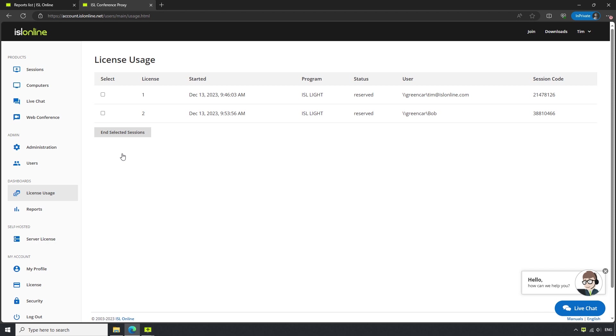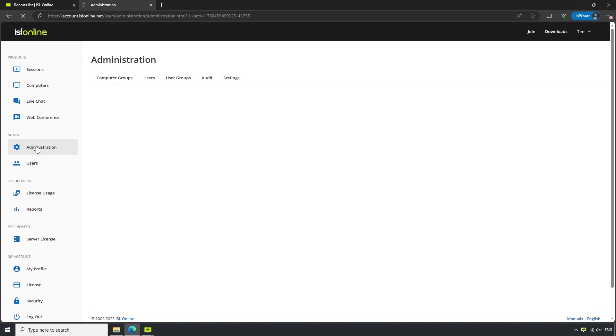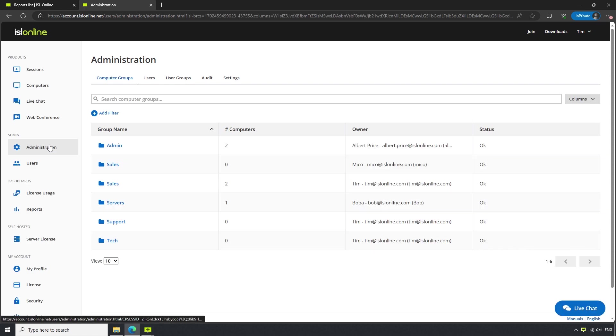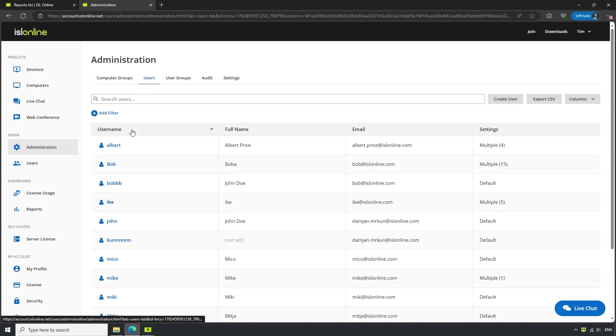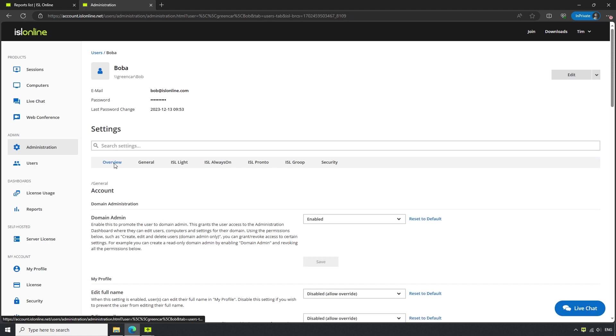However, we can choose whether we would like our users to access this section by clicking on Administration in the left-side menu and navigating to Users, selecting a user in question, and then clicking on Security.